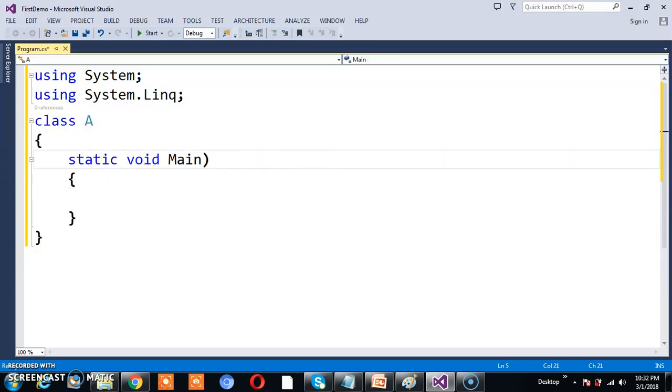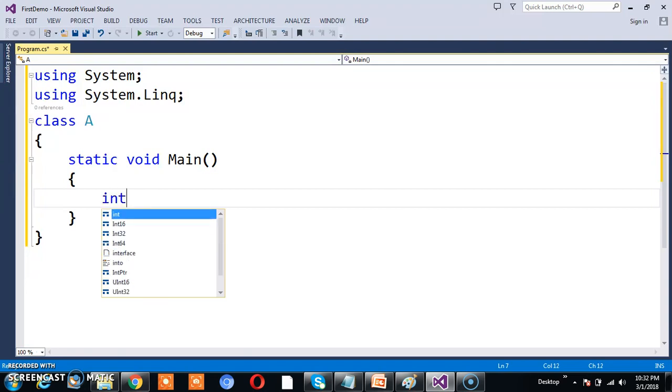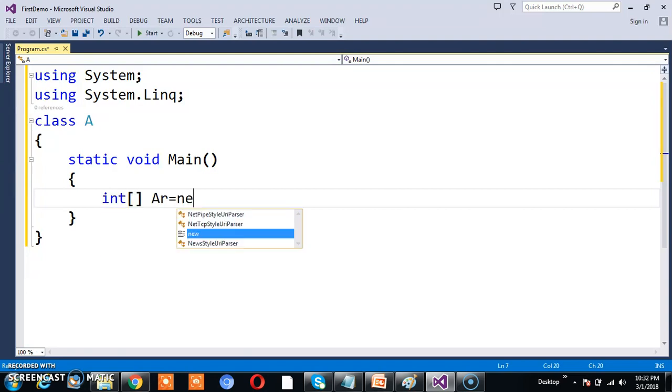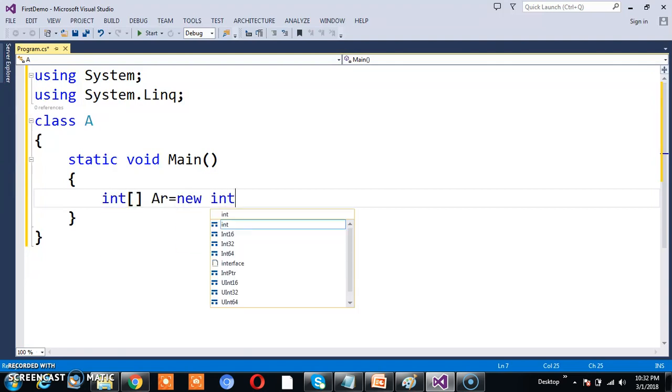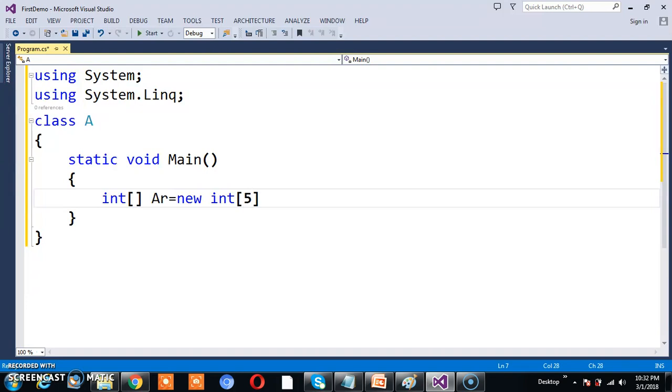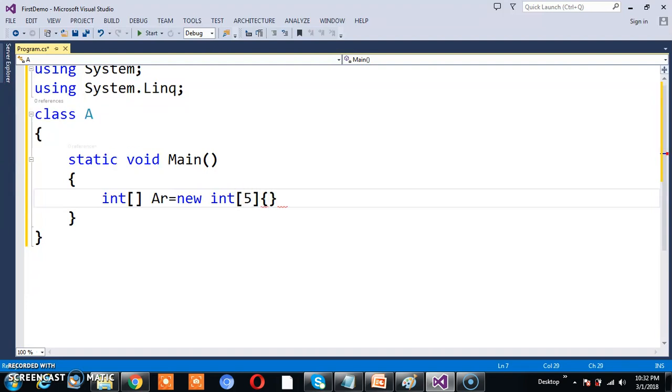I'll create an array: int ar equals new int[5]. The size of the array is 5. I'll store 5 elements in the array: 2, 3, 4, 5, 6.